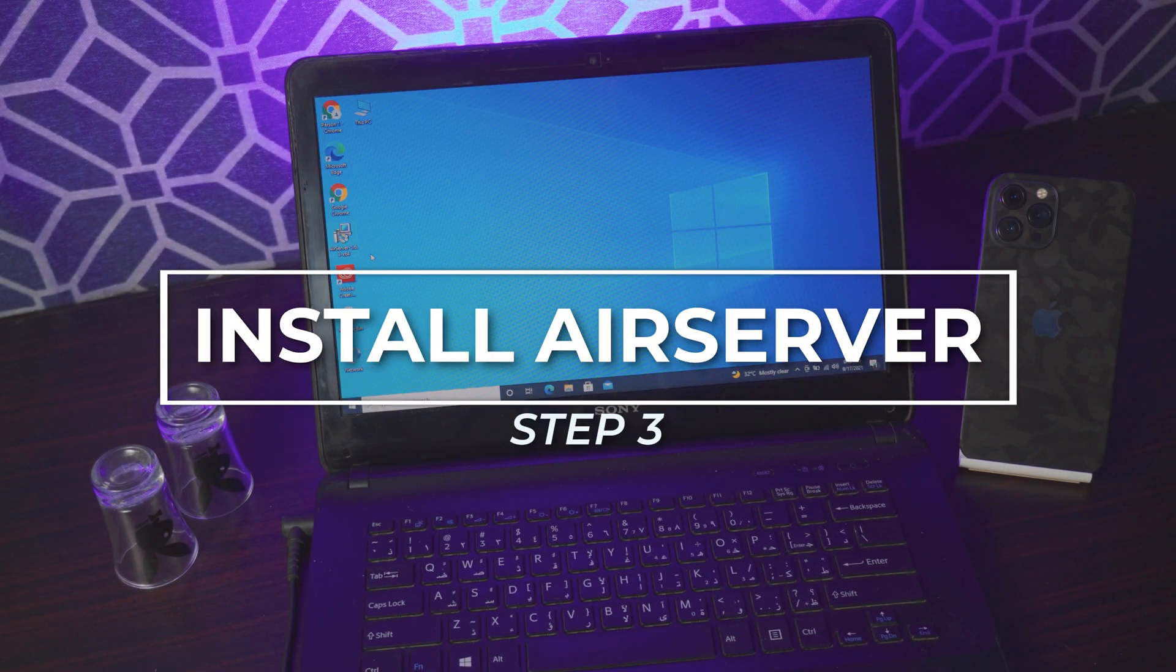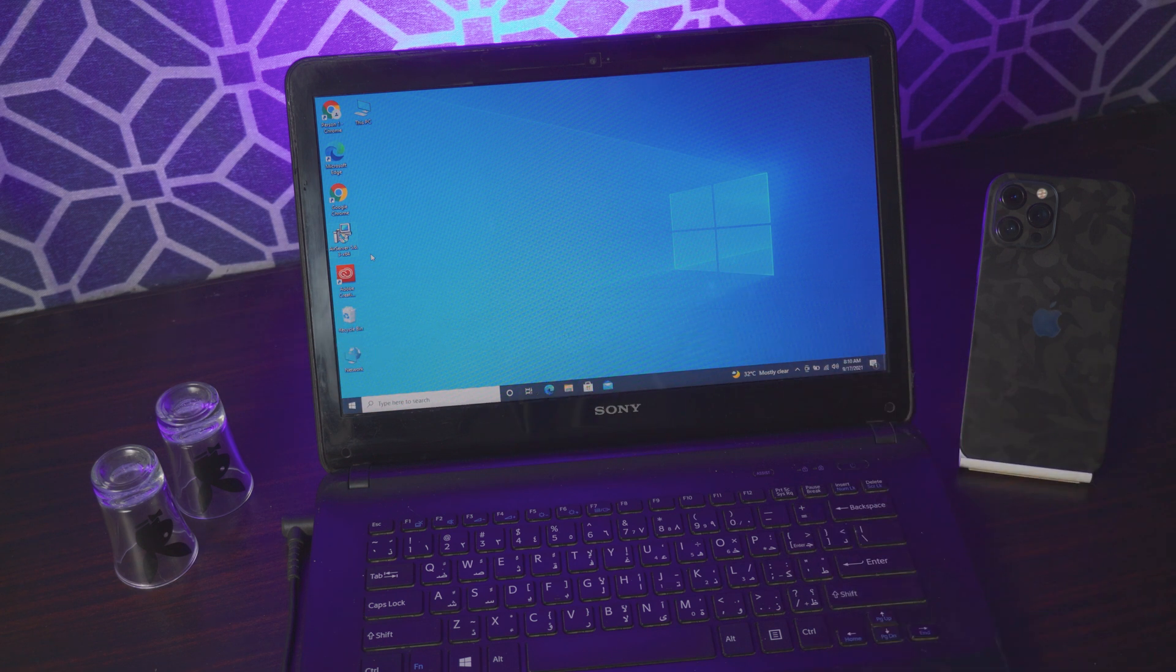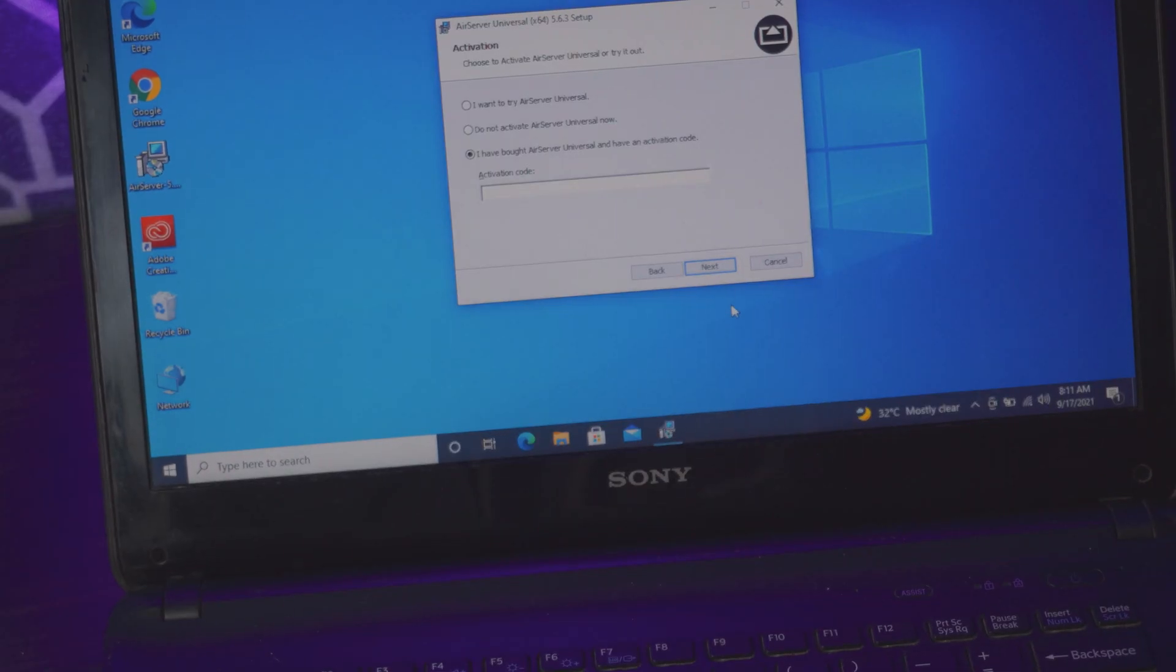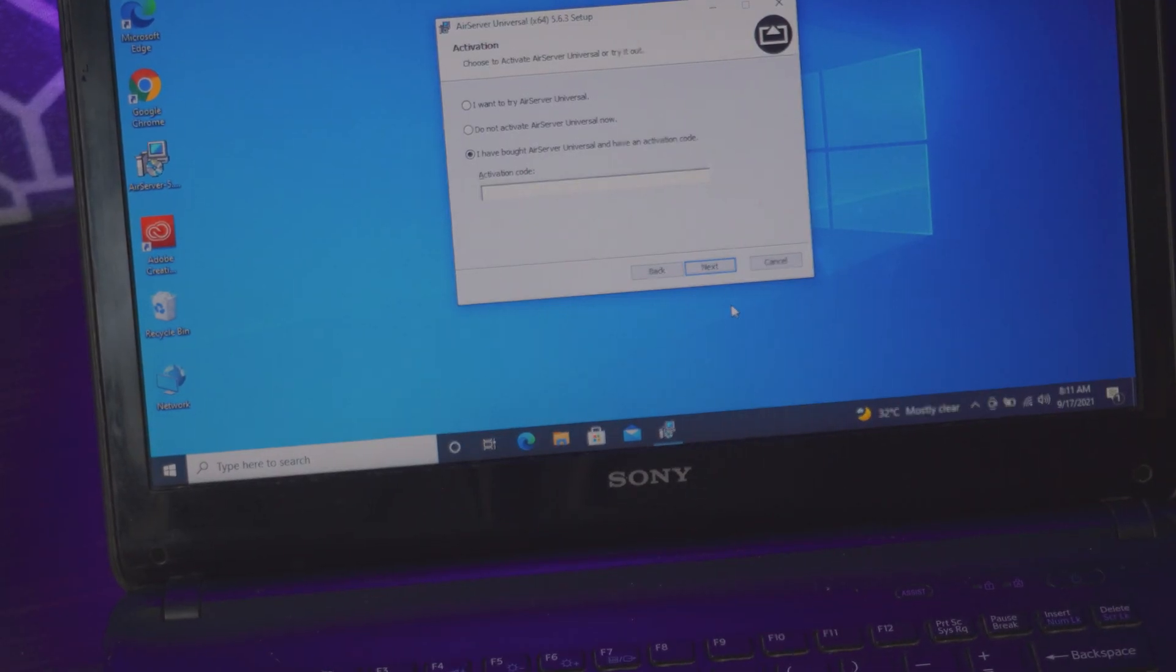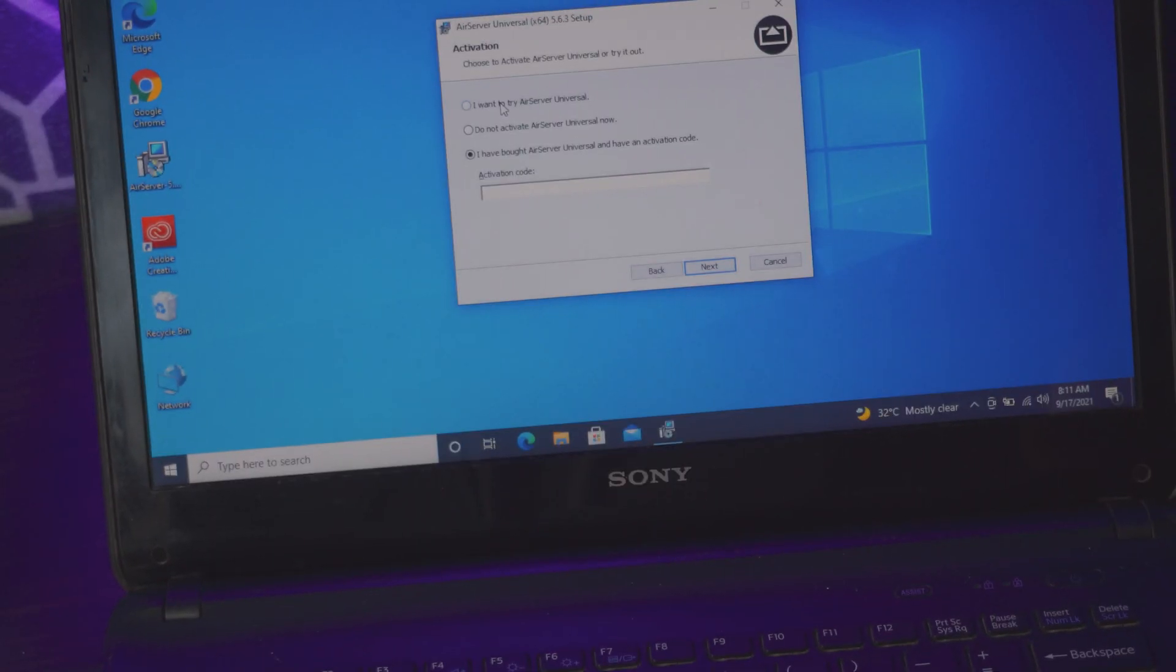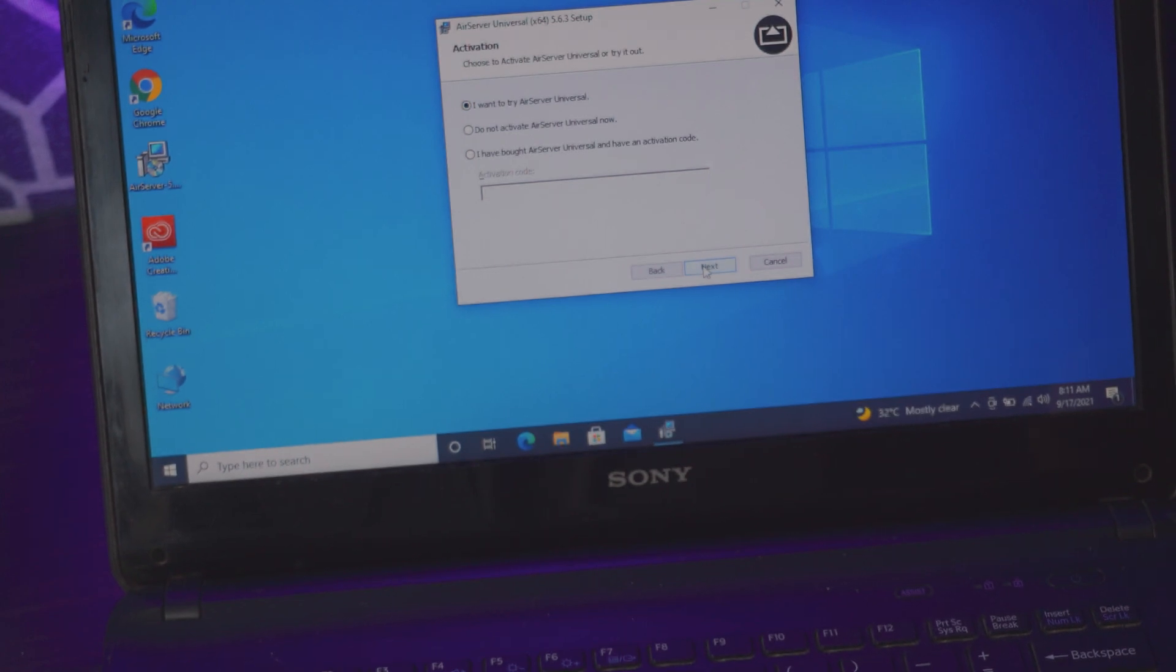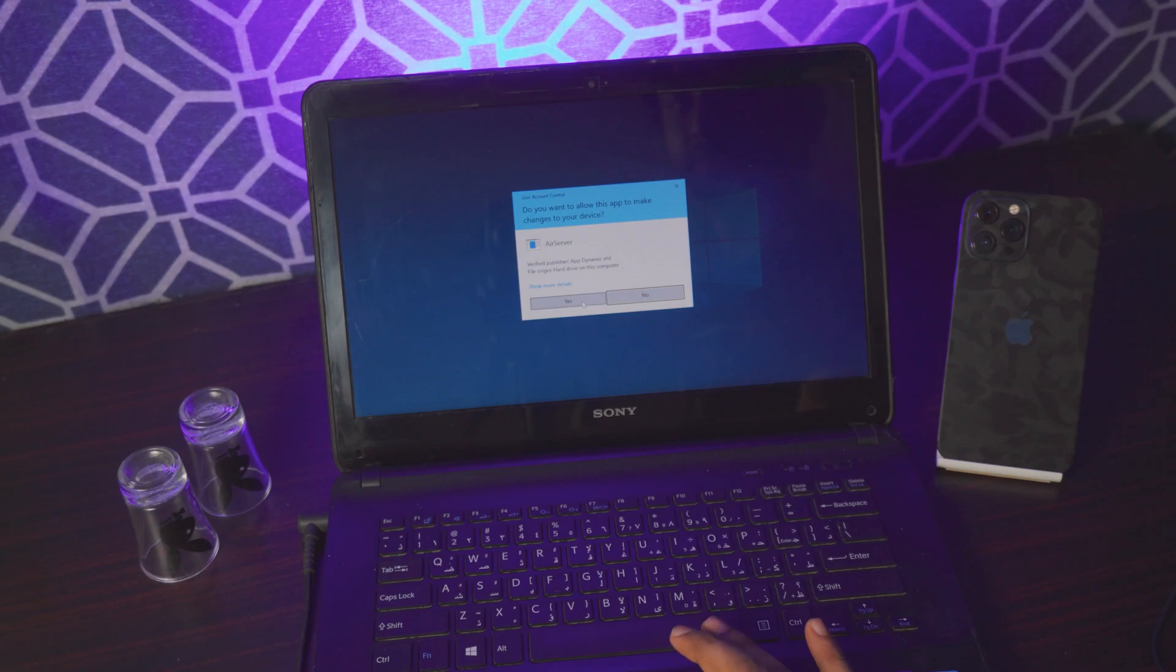Step number three is to install the AirServer. It's pretty simple, just follow the on-screen instructions. Once you're on the buyer screen, you don't need to buy it. Just click on 'I want to try it' and that's pretty much it. Just click install.